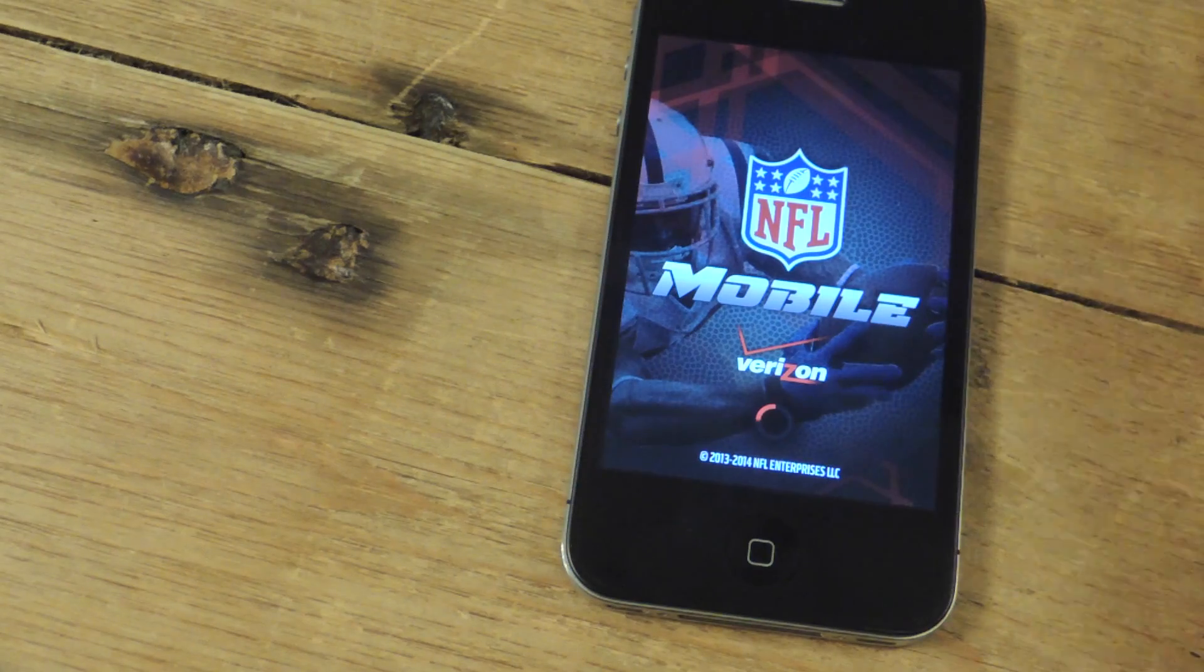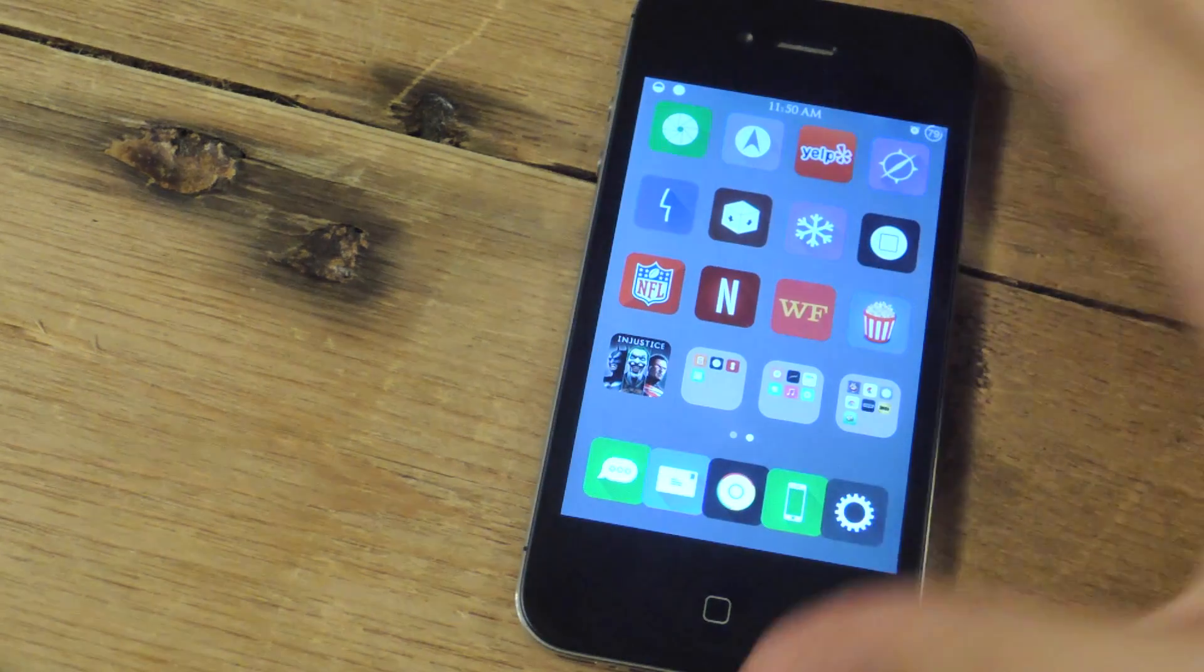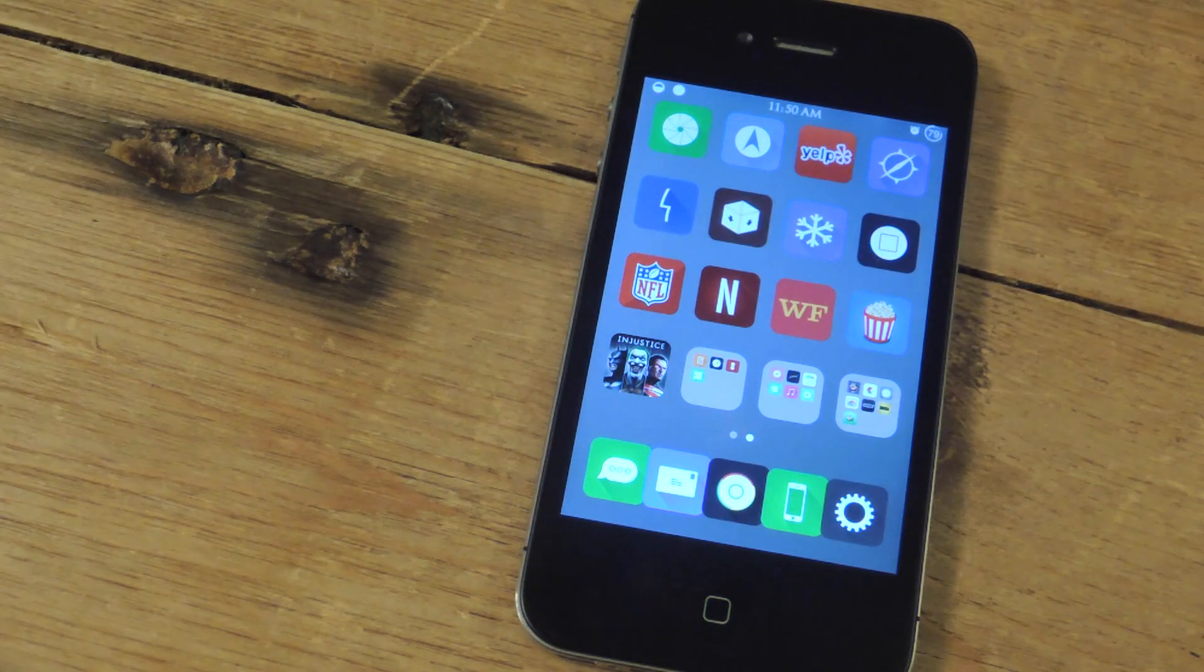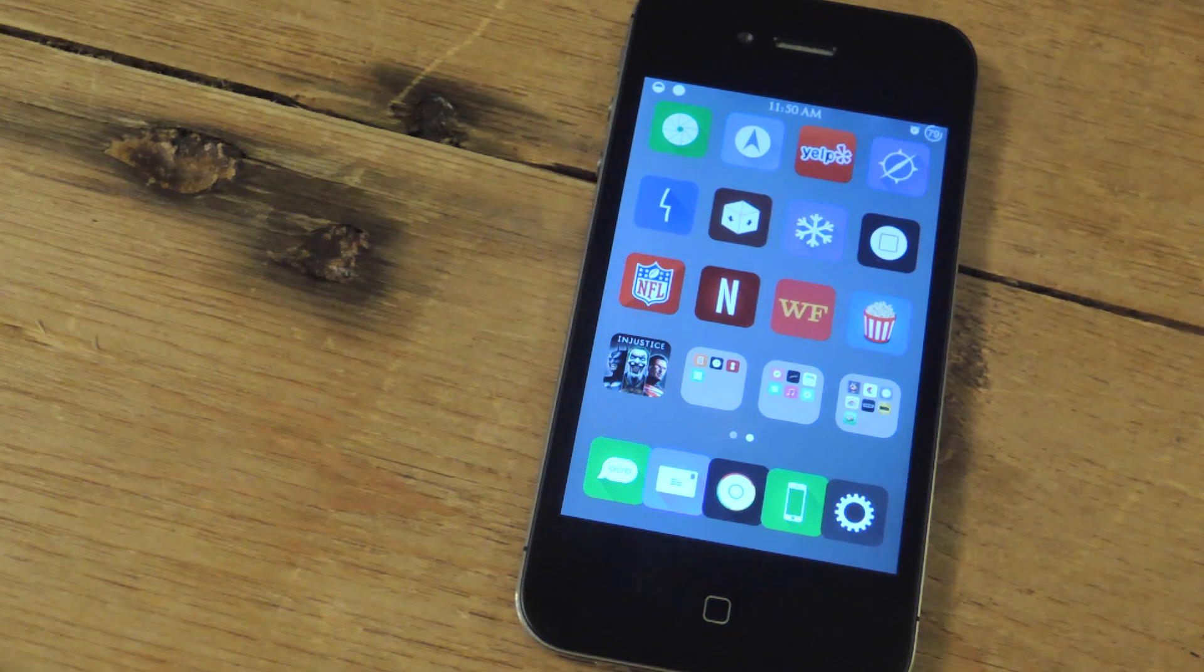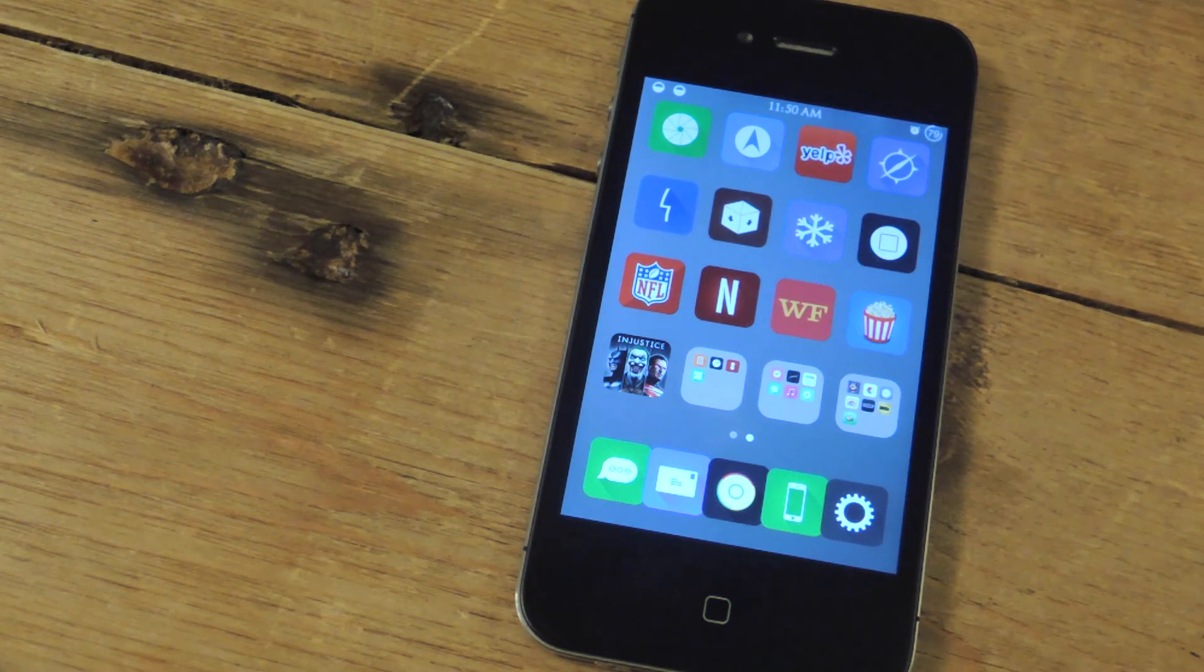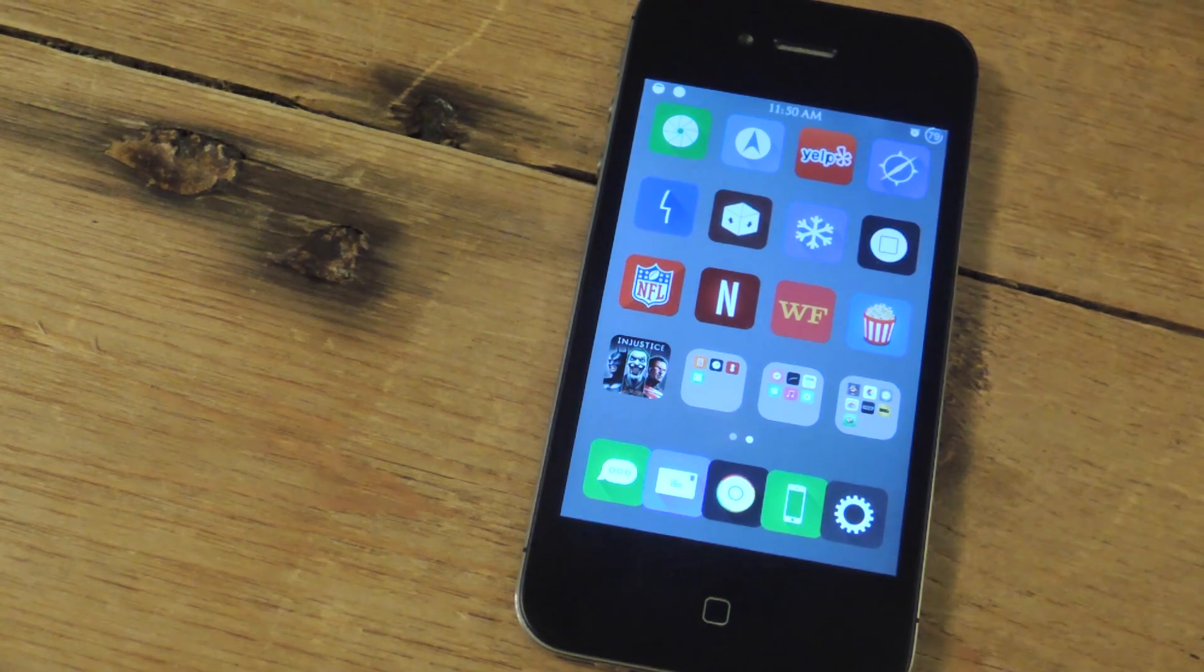So hope you guys enjoyed that. For the full article, which includes links and details, go to iOS Softmodder. Don't forget to subscribe, comment, and thanks for watching.